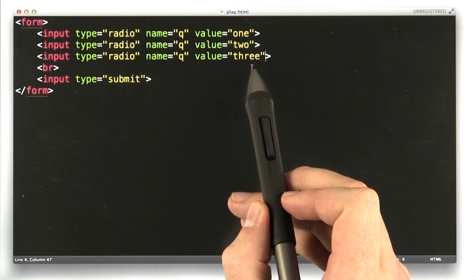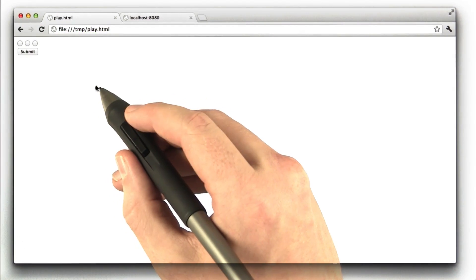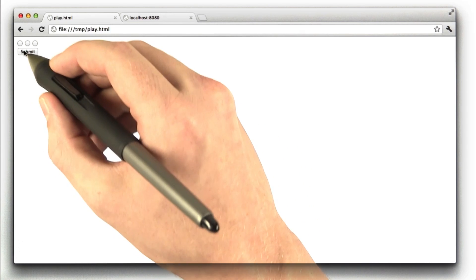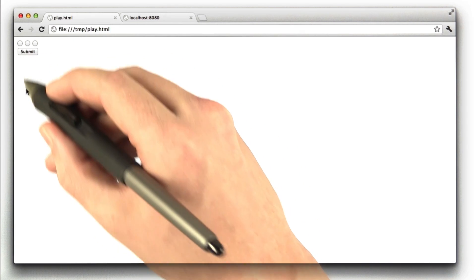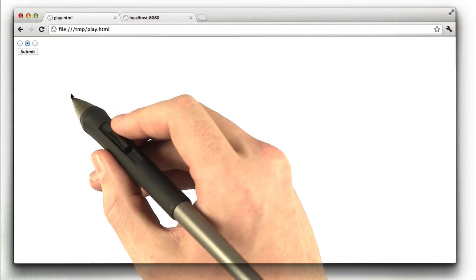Let's go ahead and try this out in our browser. Okay, I've reloaded the form, and now I'm going to select one of these radio buttons. Let's go with the second one,